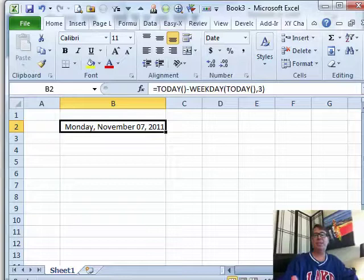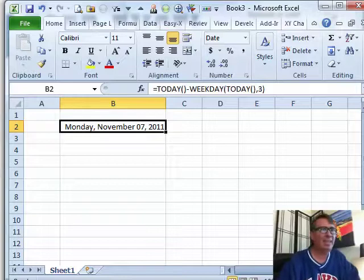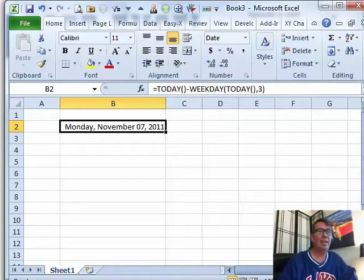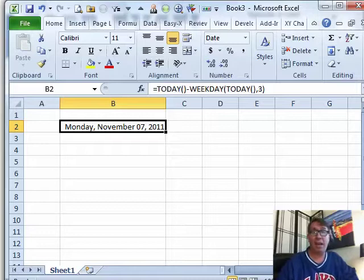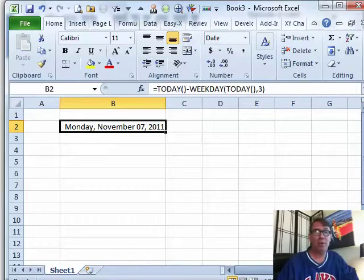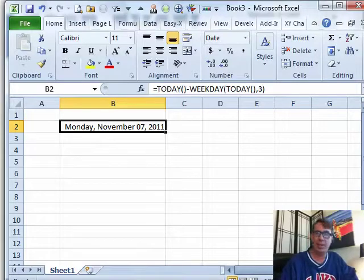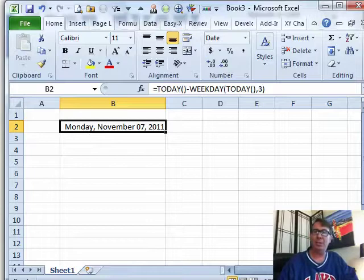Hey, welcome back to the MrExcel netcast. Now, yes, it is Friday and that means we should be doing a Dueling Excel podcast today. Unfortunately, I'm in Florida for eight days and I'm recording way ahead and Mike was busy this week, so we just agreed not to do a duel this week.